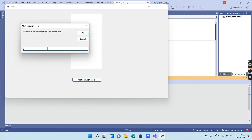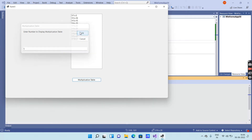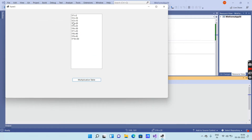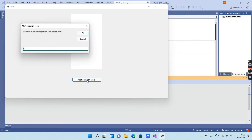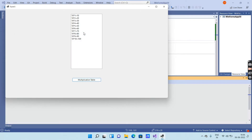Enter the number whose multiplication table you want to display. For example, entering 5 and clicking OK shows the multiplication table of 5. Entering 10 shows the multiplication table of 10.